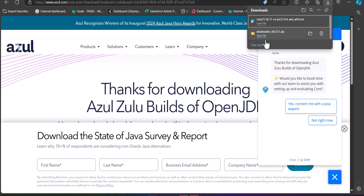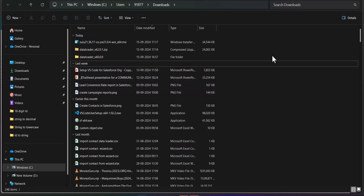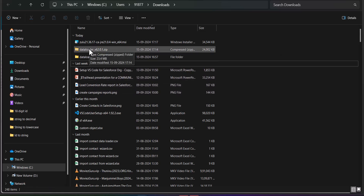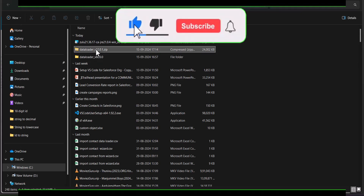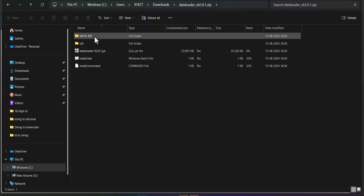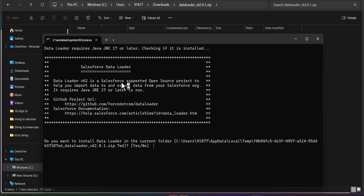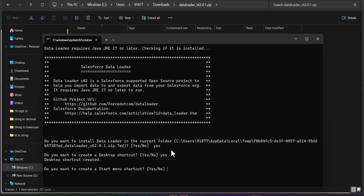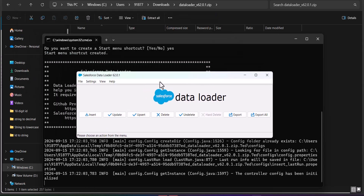Now go back to the folder where you downloaded the Salesforce Data Loader setup. From the downloaded location, unzip the file bundled with the Data Loader setup, then run the install batch file. The system will check whether the Java Runtime Environment is installed. Click Yes when prompted. It will ask if you want to create a desktop shortcut — type Yes. It will also ask about creating a Start Menu entry — select Yes or No as preferred. The Data Loader is now installed and launched.